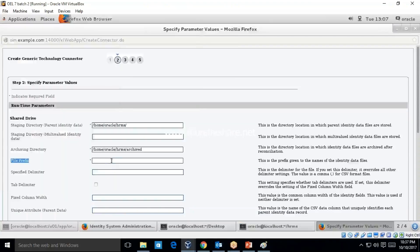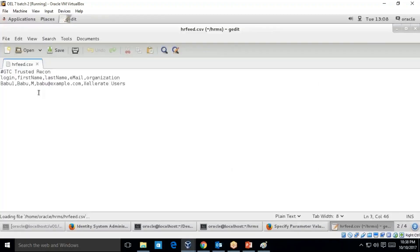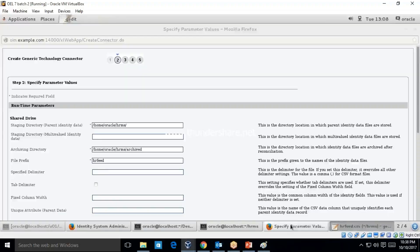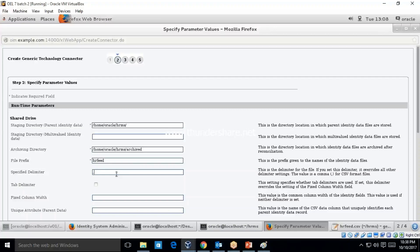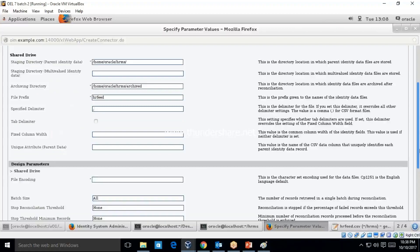The file prefix for us is HR feed. The specified delimiter defines how each field is separated from others. We used comma in the flat file — if you open it, you can see each field is separated by a comma. So we need to specify the delimiter as comma.